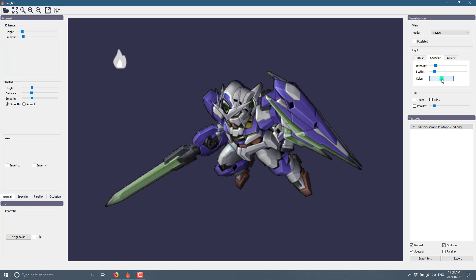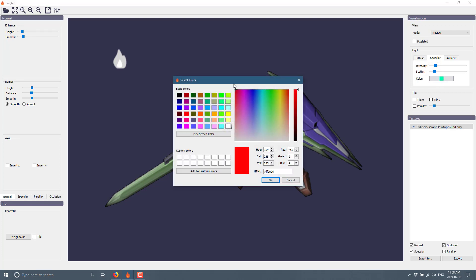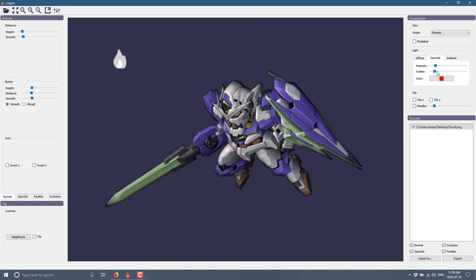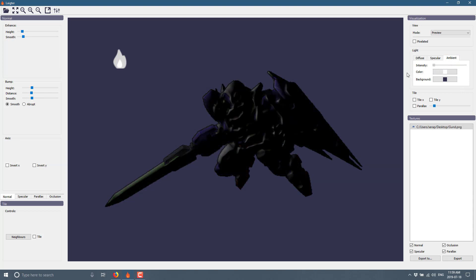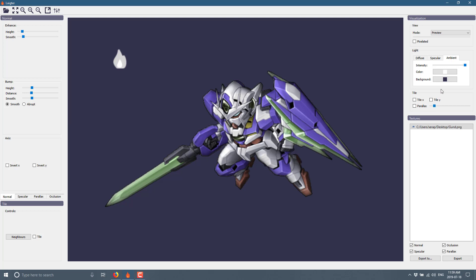We can also change the specular lighting — so we've got a green specular. Let's change that to red to make this a little bit more pronounced. And if we drop down the scattering, it becomes really pronounced. So we can jack up the intensity and there you see your specular influence. We can get rid of that completely. And again, we've got an ambient light — this is just light in the world. So we can change the intensity of ambient light in our scene and have it go completely dark or completely lit. You can change the color and the background color on that — so those are your various different texture channels.